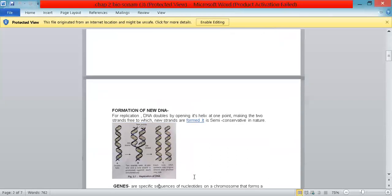The formation of new DNA: for replication, the DNA doubles by opening its helix at one point and making the two strands free, to which the new strands are formed. It is semi-conservative in nature, meaning that when new DNA is formed, one strand will remain as the old one and the other will be a newly formed strand.